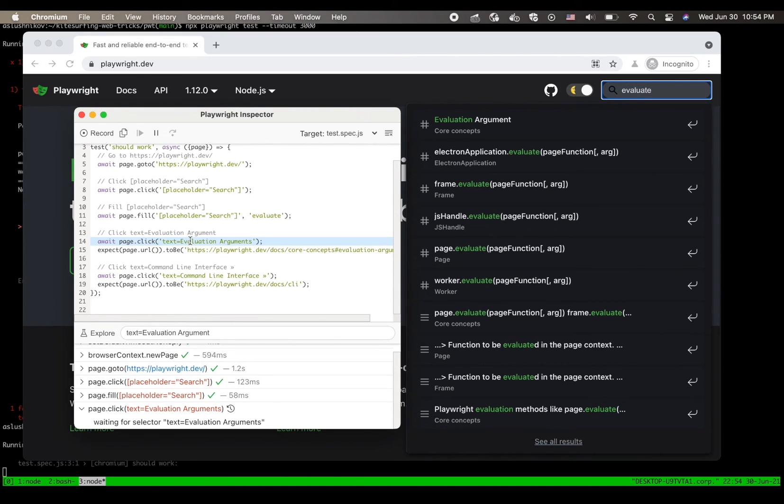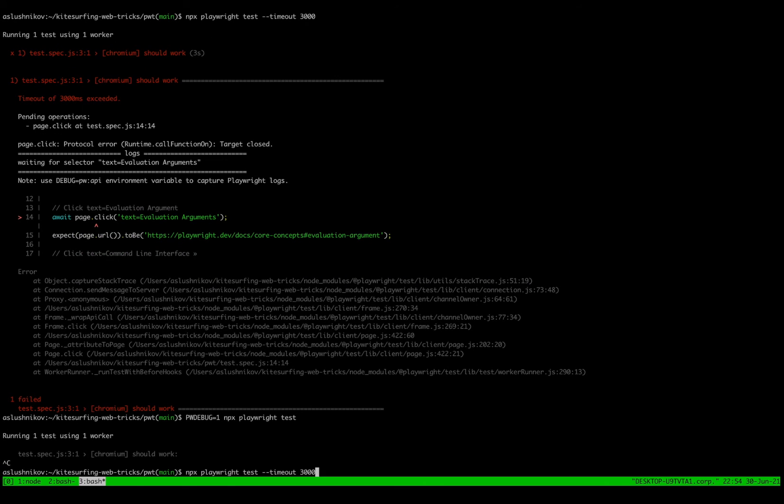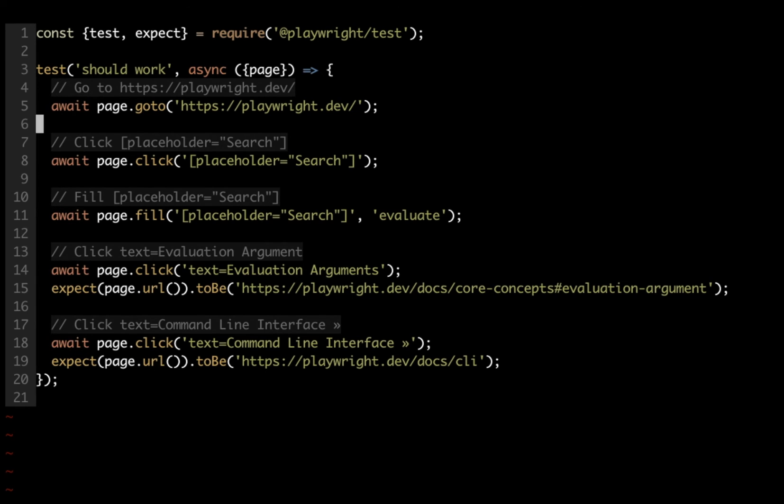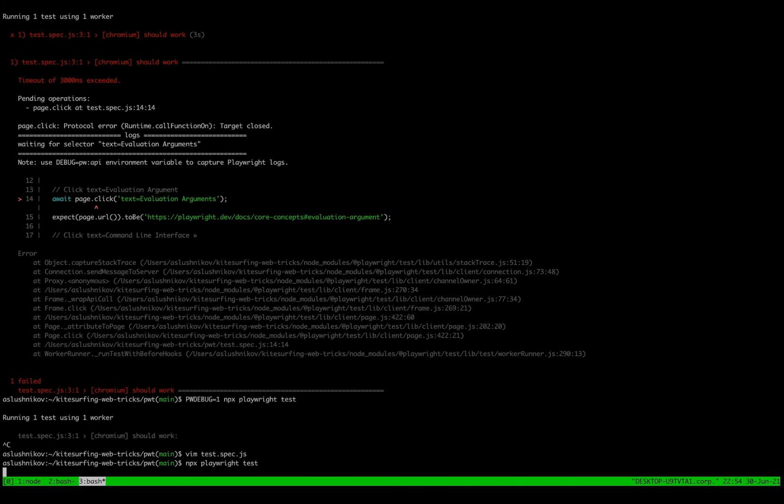And now with this information it's easy for me to jump back to my console, go to the test, remove the extra S and rerun the test making sure it actually passes now.